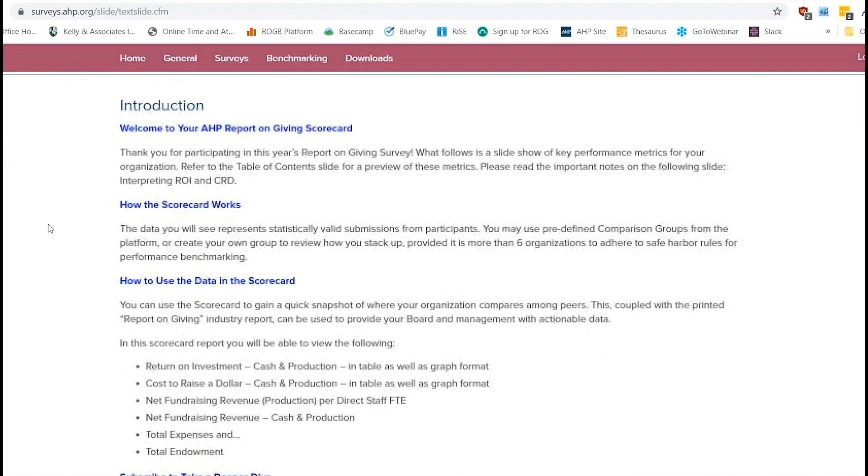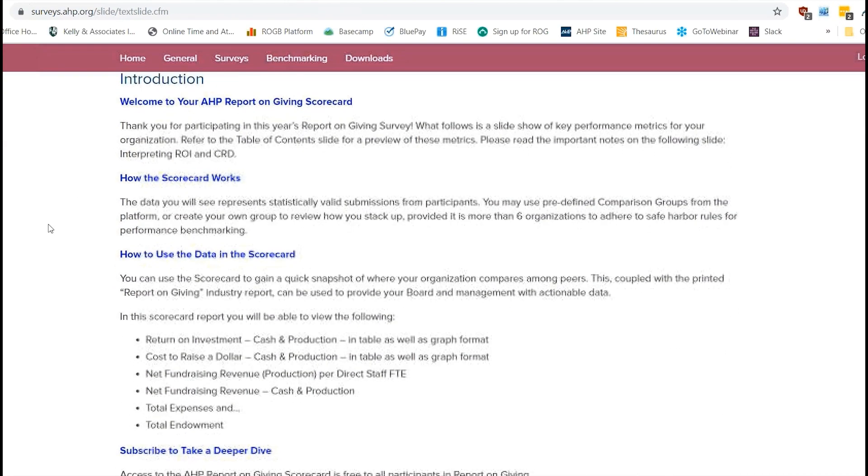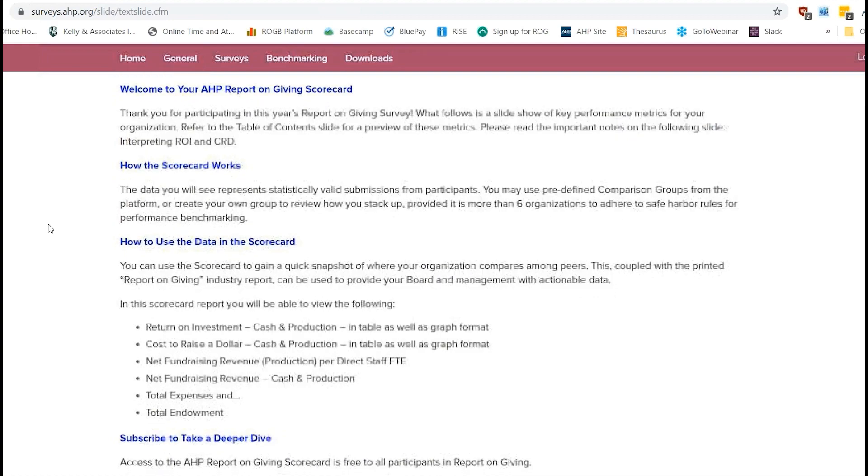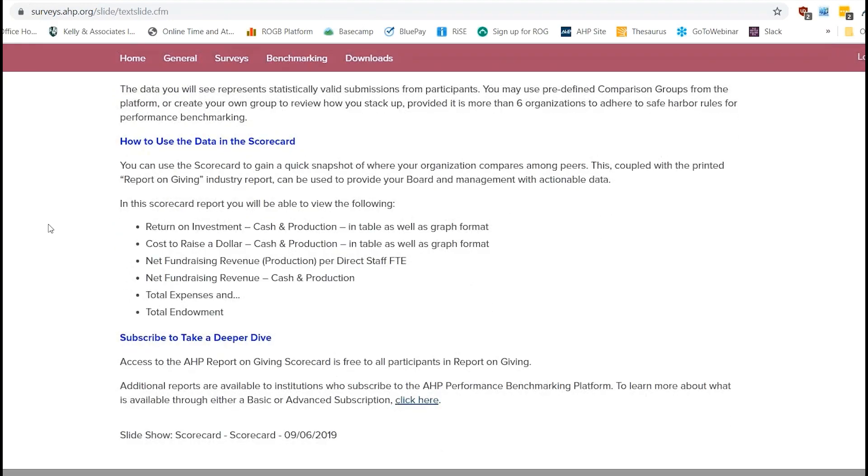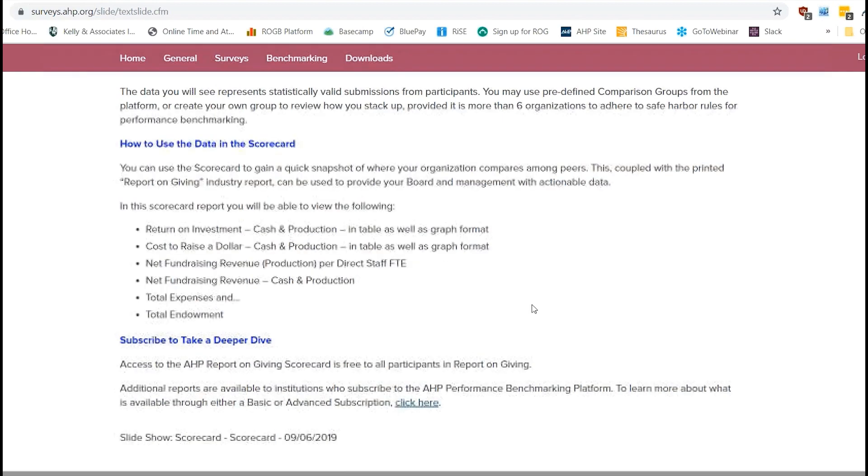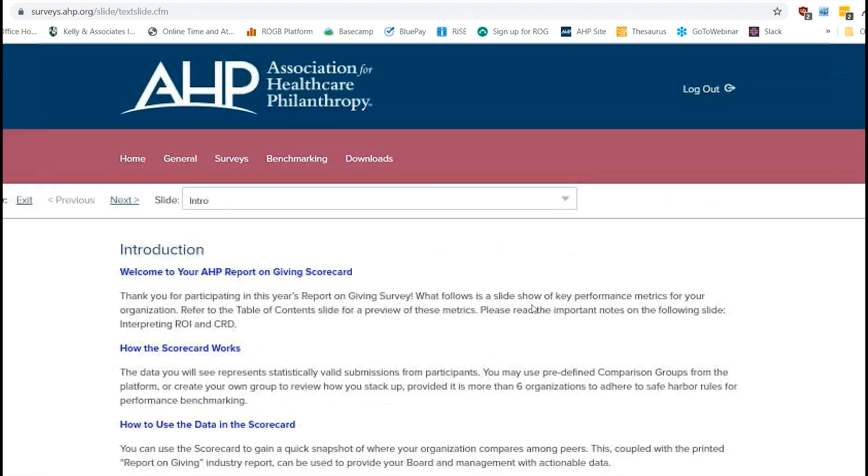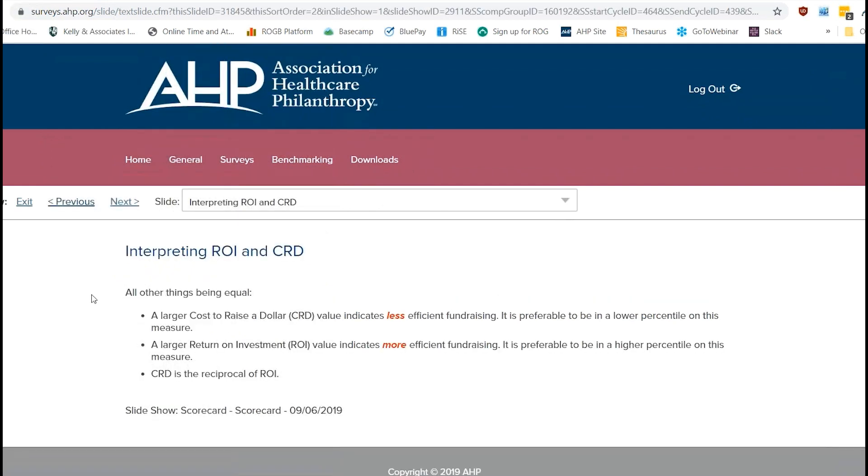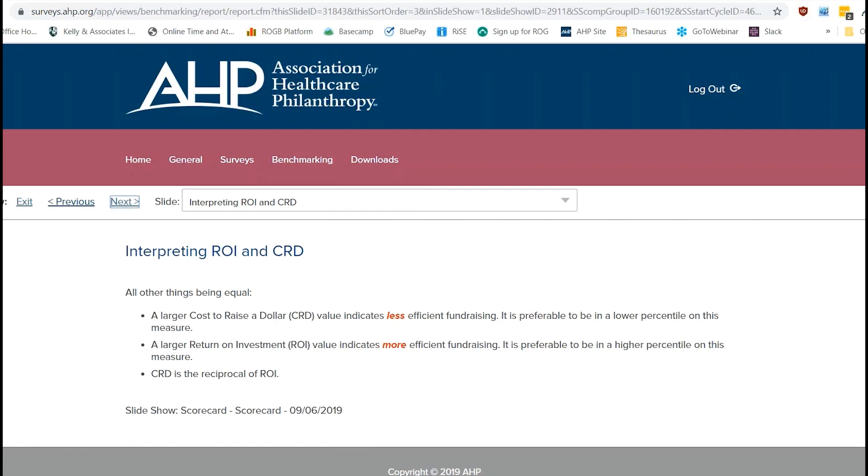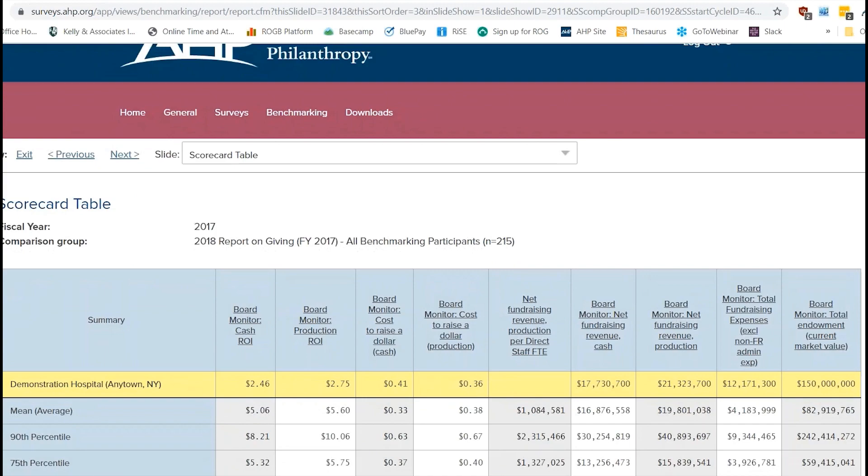And you're going to get to the screen where it kind of gives you a little introduction text about what the scorecard is, how it works, the data that's included in the scorecard, and some information on how to get into a basic or advanced subscription. But we're just going to click next. And then you're going to get another screen where it just gives you some more information about return on investment and cost to raise a dollar specifically.